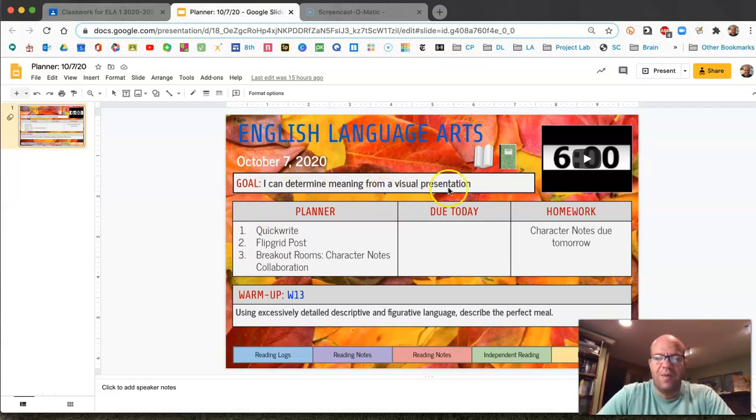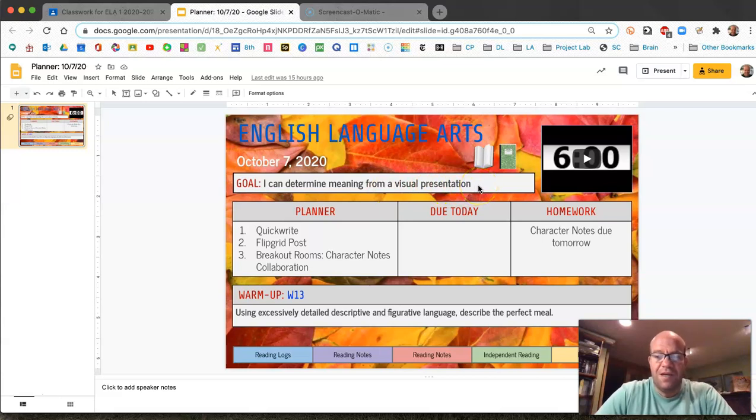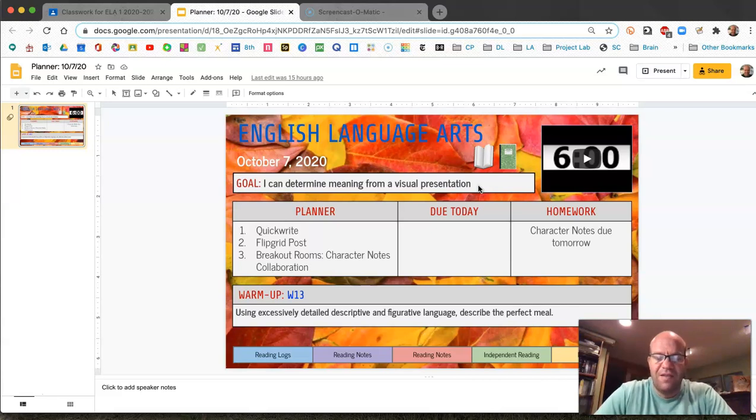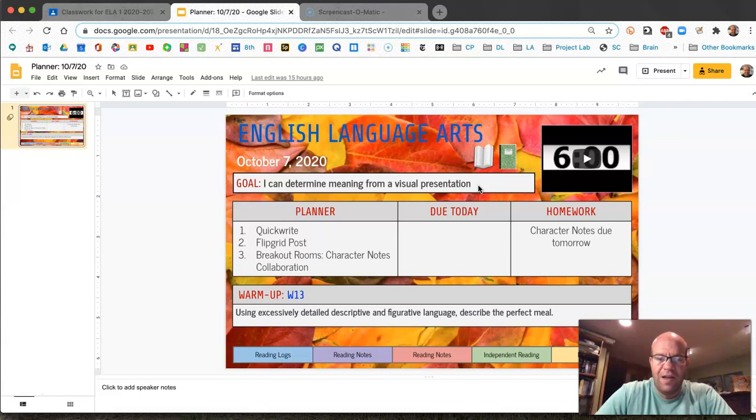Our goal today is determining meaning from a visual presentation and if you did not have a chance to finish your notes from yesterday's class on the eight elements of character you'll have time to do that.